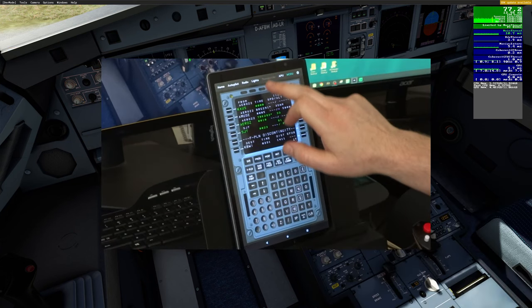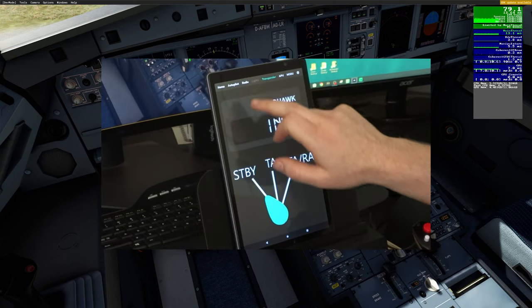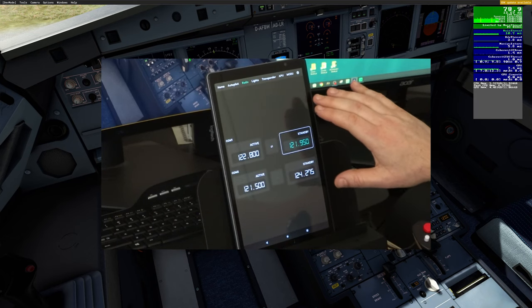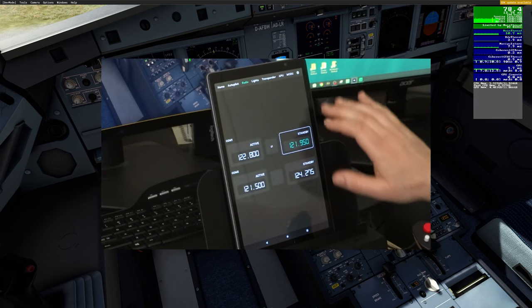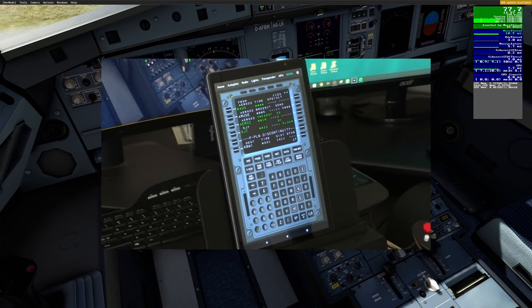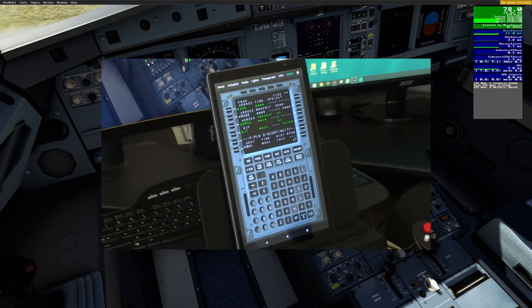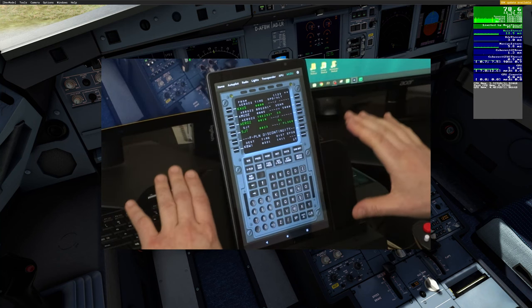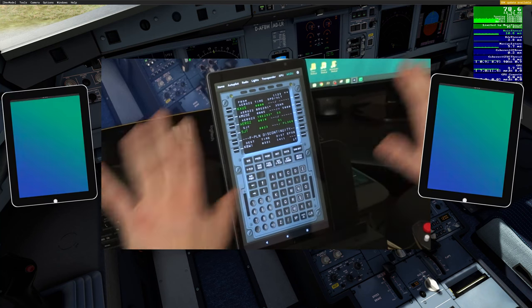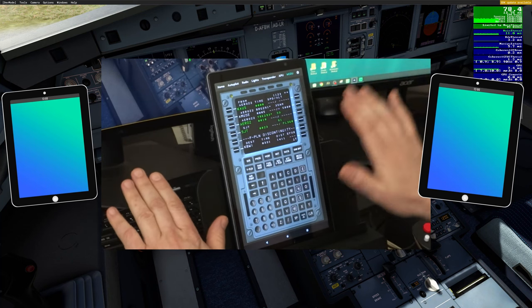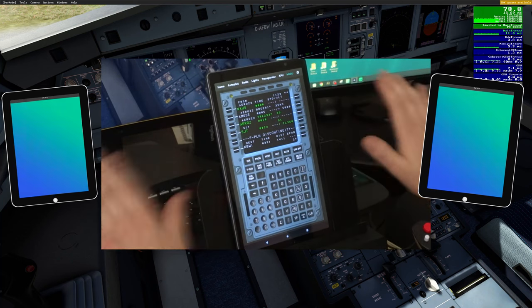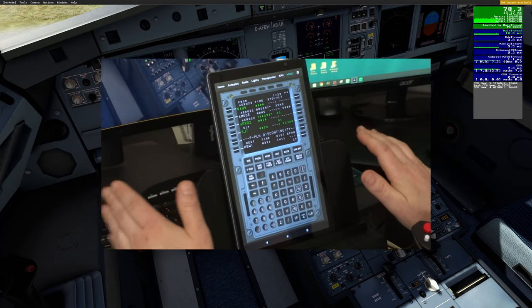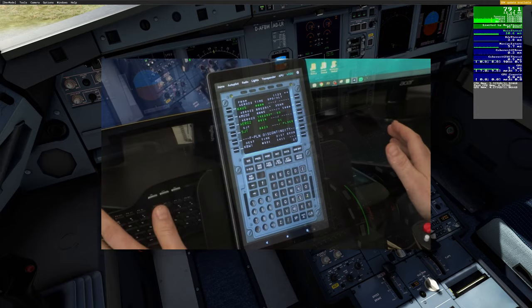Now we can go through any of the other menus and use those functions as well. When we want to go back to the MCDU, we can do that and it will bring it right back up on our screen. Now keep in mind that we can also have multiple other tablets so you can have the MCDU up all the time and have other functions on other tablets.